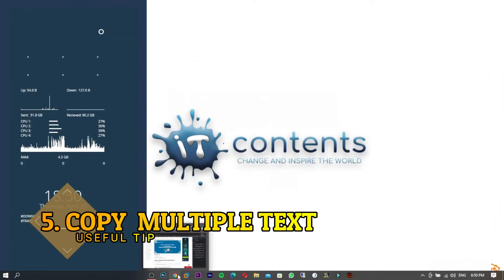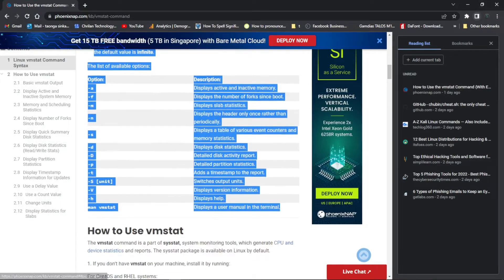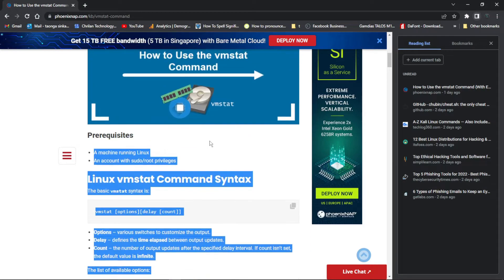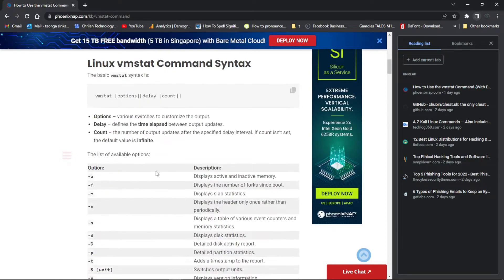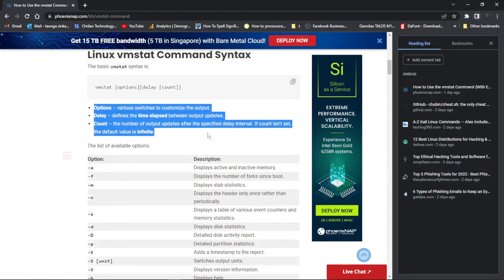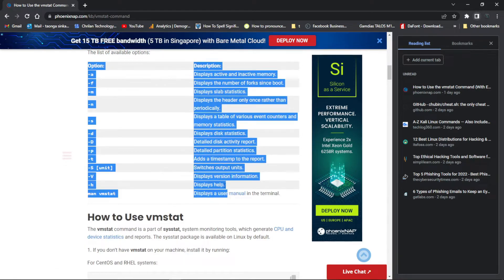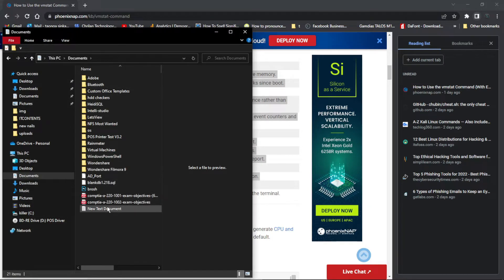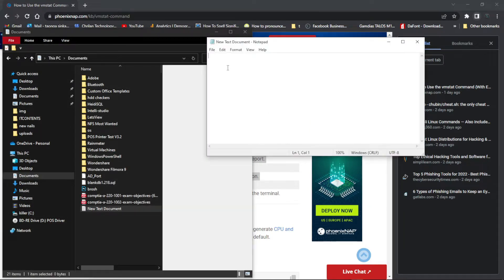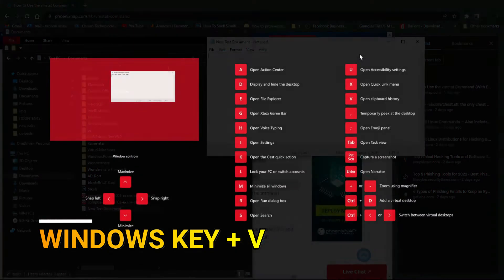Tip number five: instead of copying everything on a site, you can highlight just the first section and press Ctrl+C, then go to another section you want and press Ctrl+C again, then highlight a third section and Ctrl+C again. So we've now copied three separate things. Open up a text document, then press Windows + V.